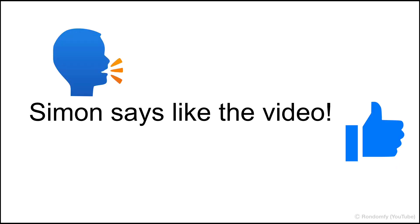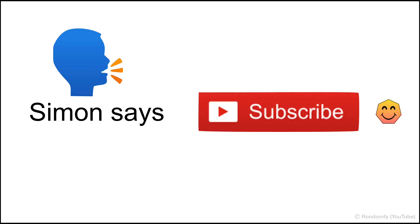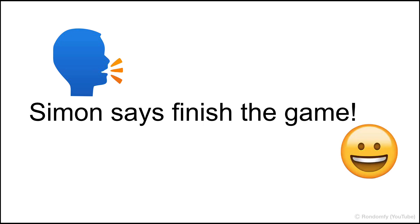Simon Says like the video. Simon Says jump. Simon Says subscribe. Simon Says finish the game.